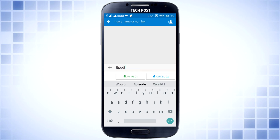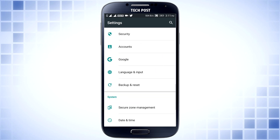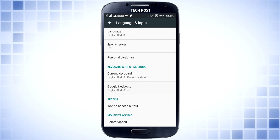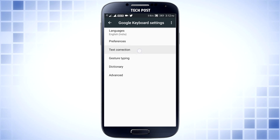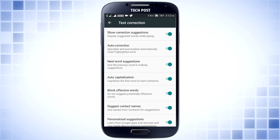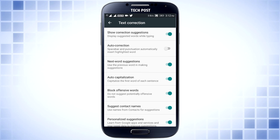Now, if you type the text, you can change the text automatically. Then you go to the same page and change the text automatically.